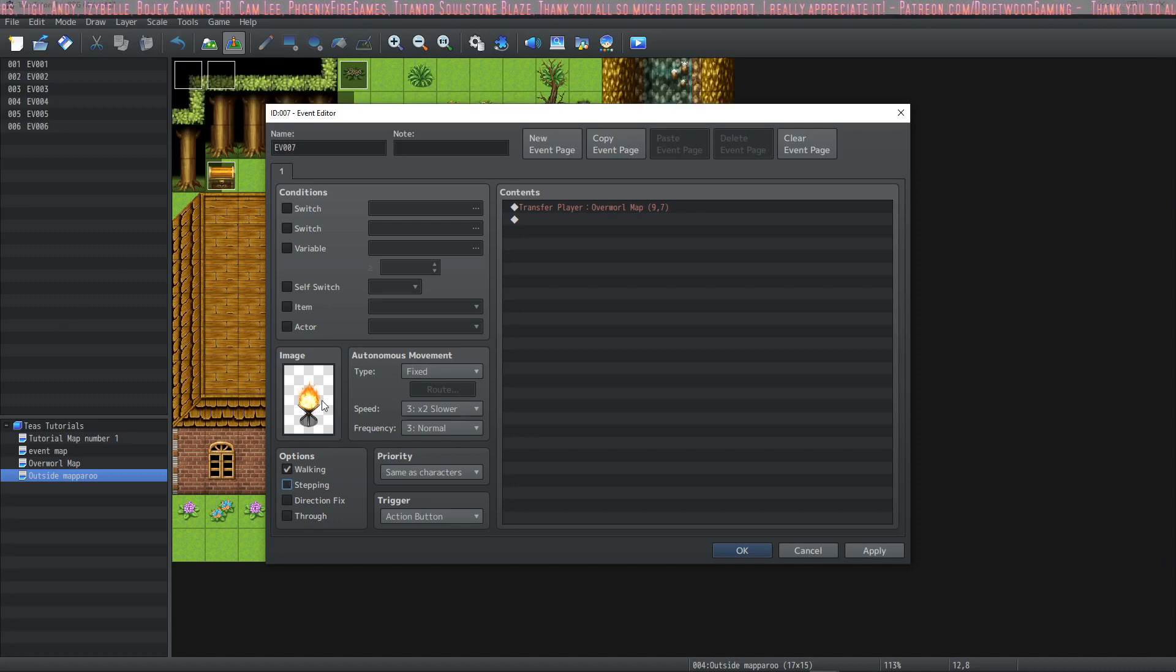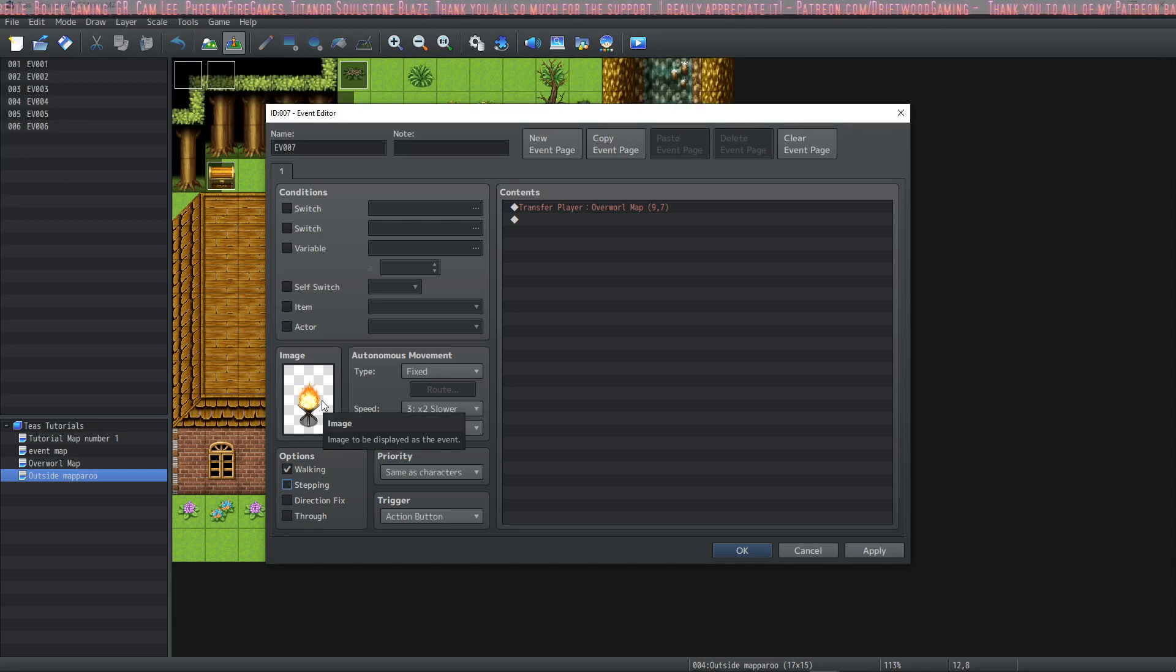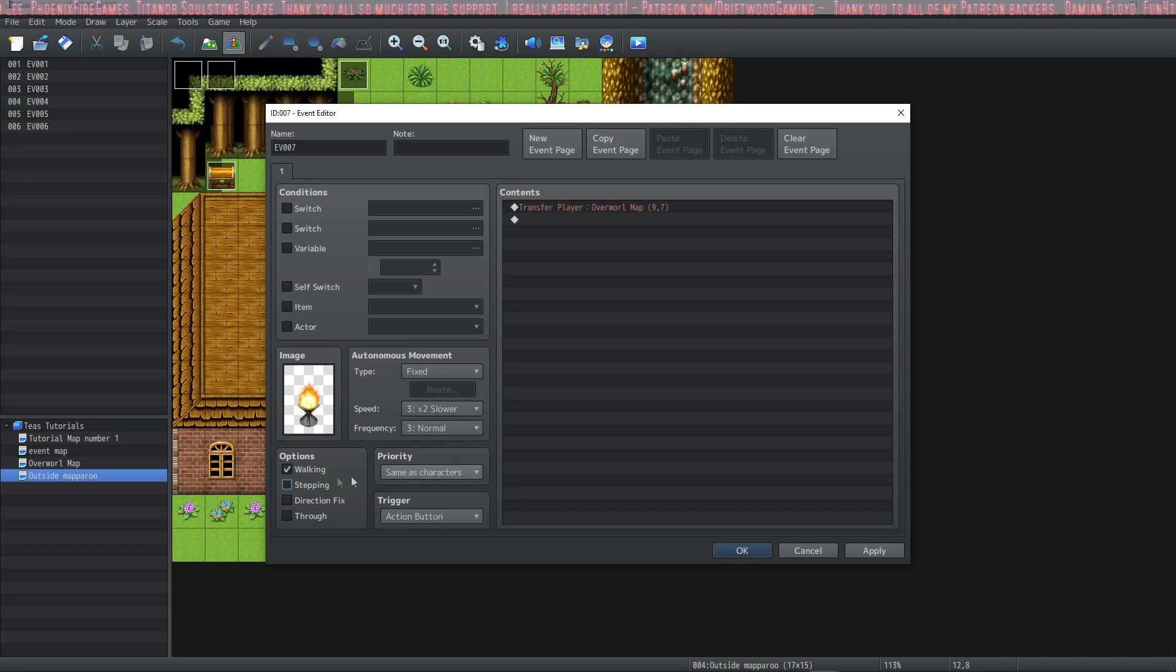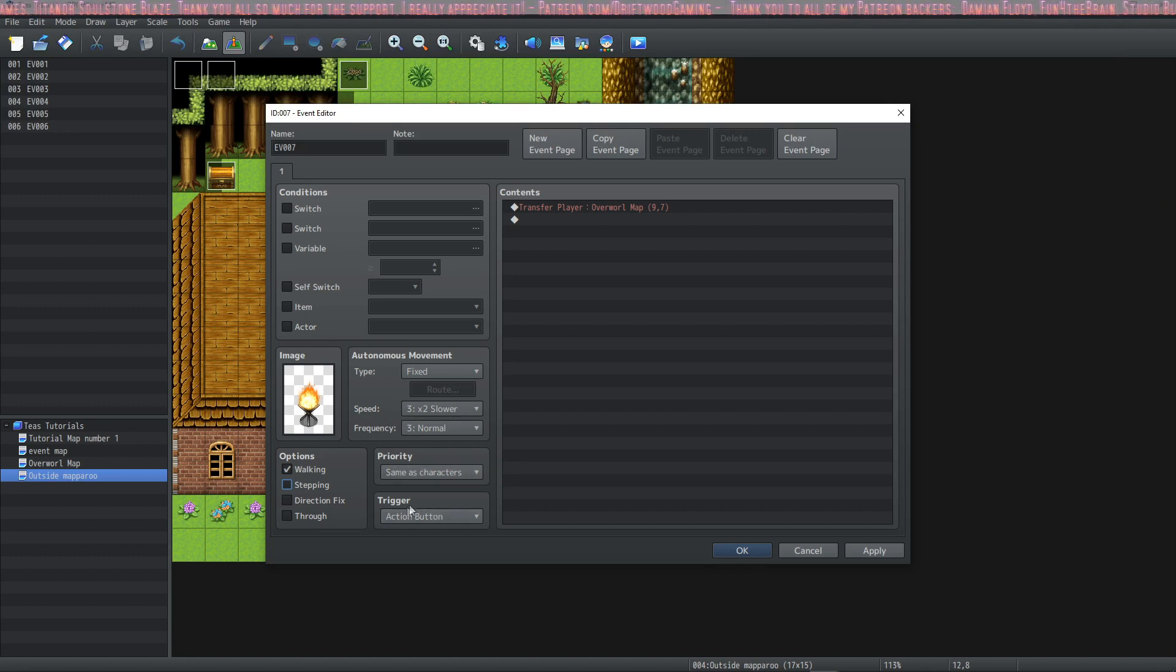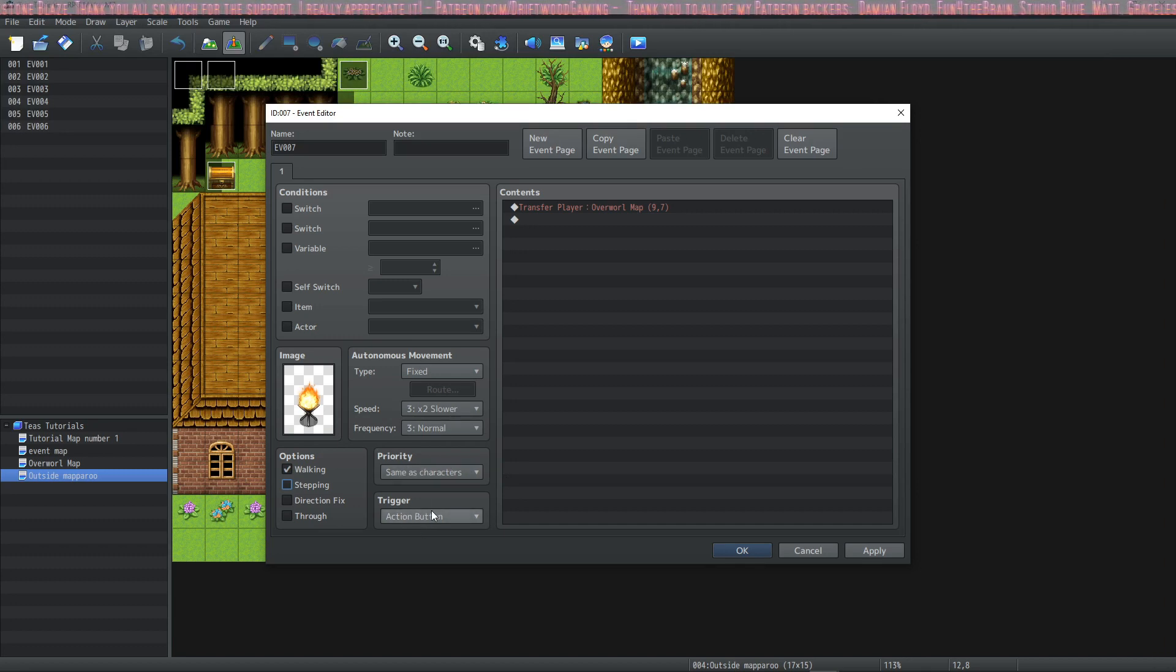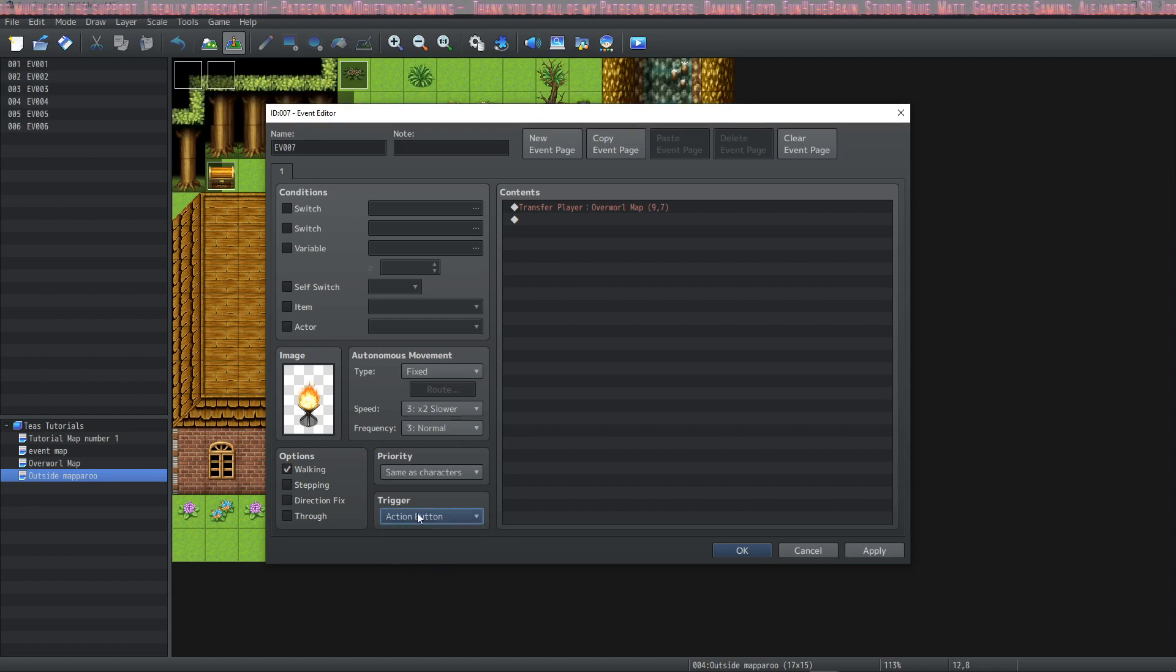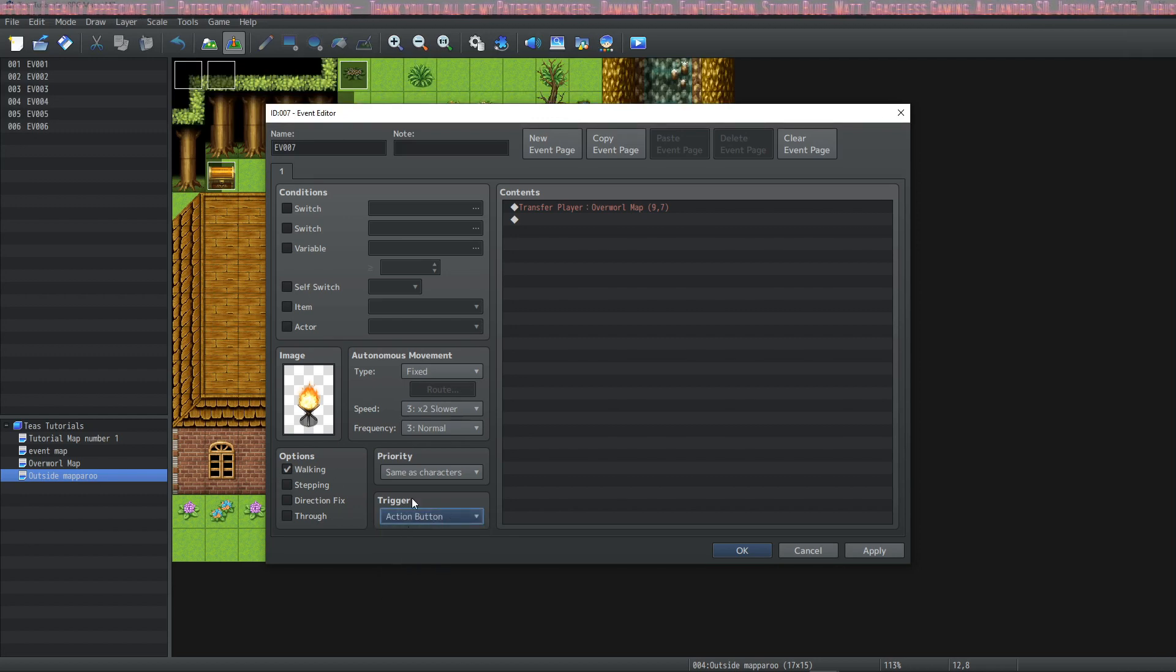If you choose to have an image that the player should interact with make sure that the priority is same as characters and that the trigger is action button. You can use player touch or event touch as well but generally for this you would use action button.